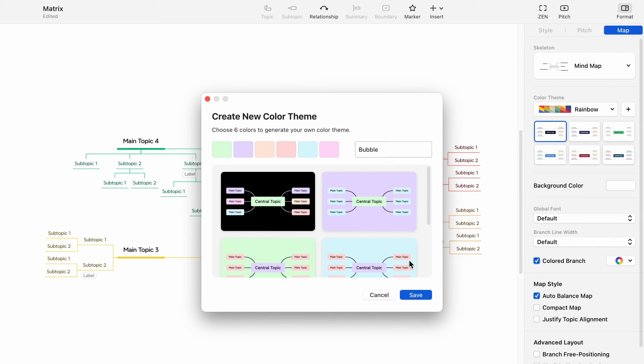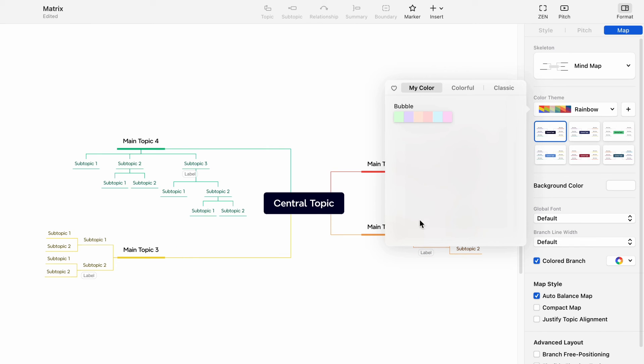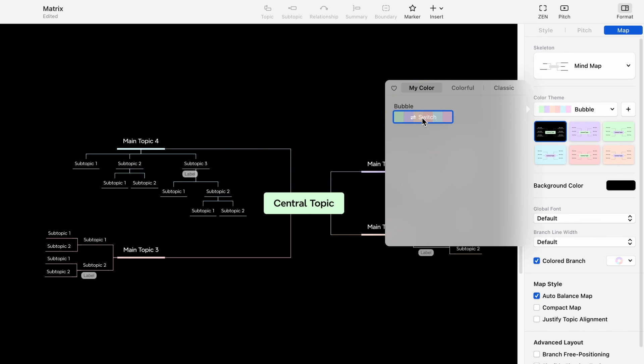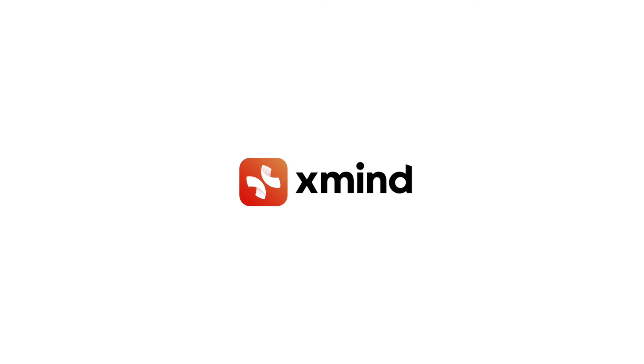Now your customized theme is ready to be used.